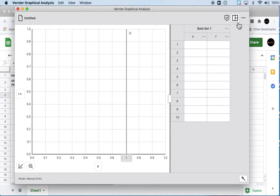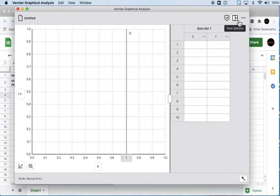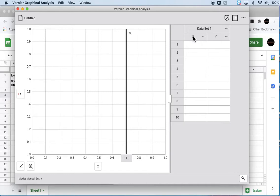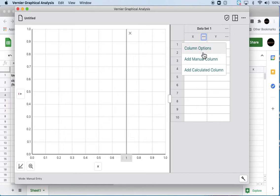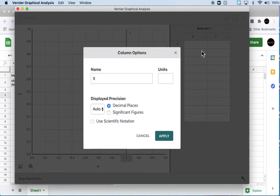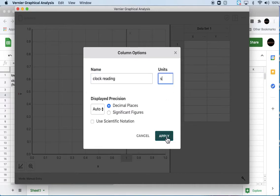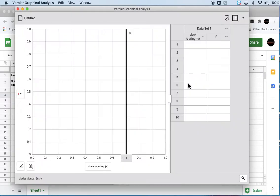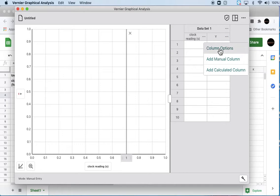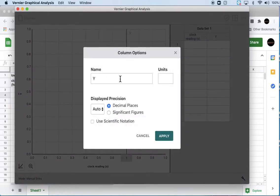So what we want to do is import our data. So I'm going to click on those three dots, go to column options, and change this. Our first graph is position versus clock reading, so I'll change this to clock reading in seconds and change this to position.